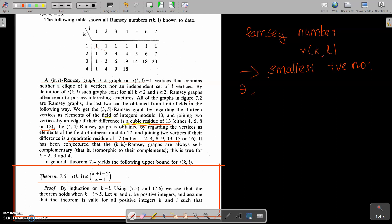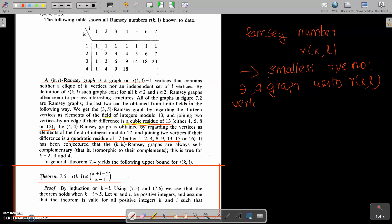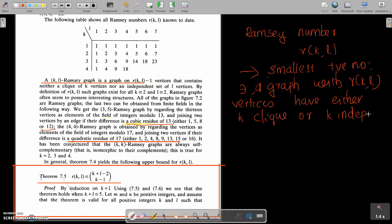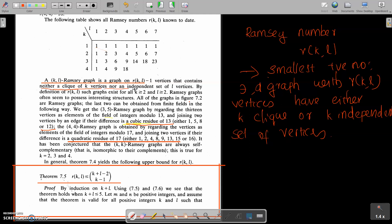Today we define a Ramsey graph — a K,L Ramsey graph. The Ramsey number R(K,L) is the smallest positive number such that any graph with R(K,L) vertices has either a clique of K vertices or an independent set of L vertices. This is a graph on R(K,L) minus 1 vertices.